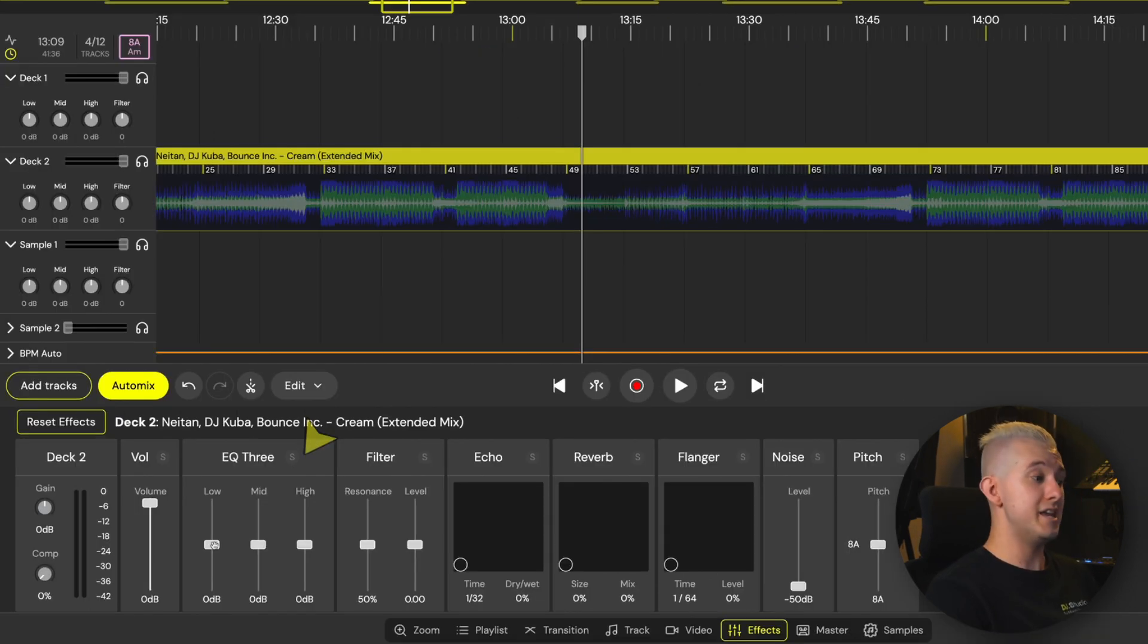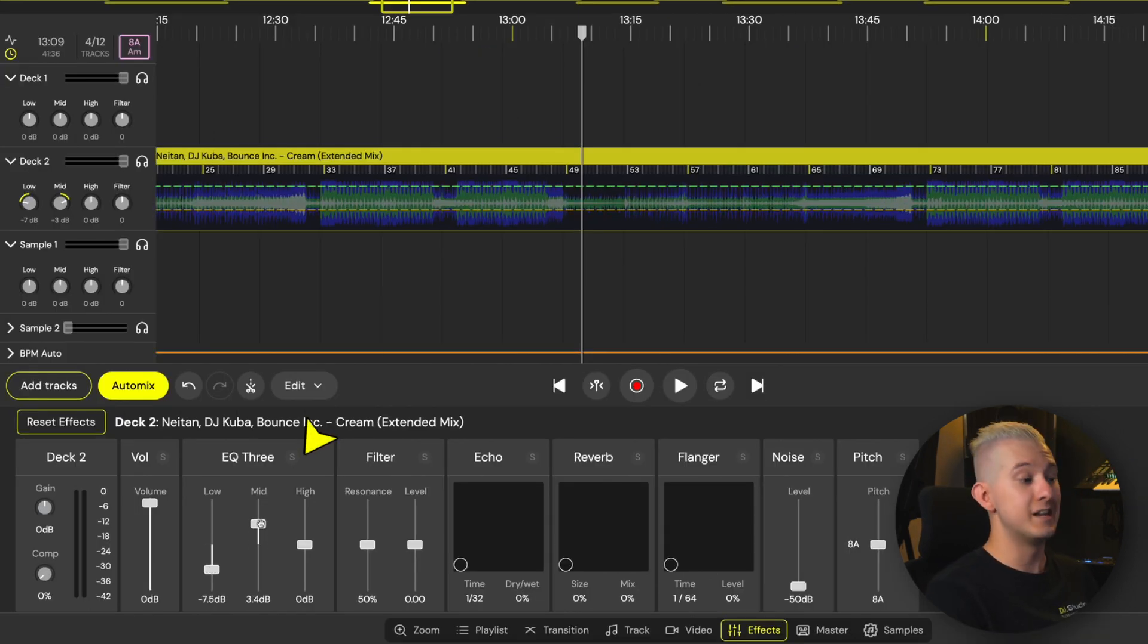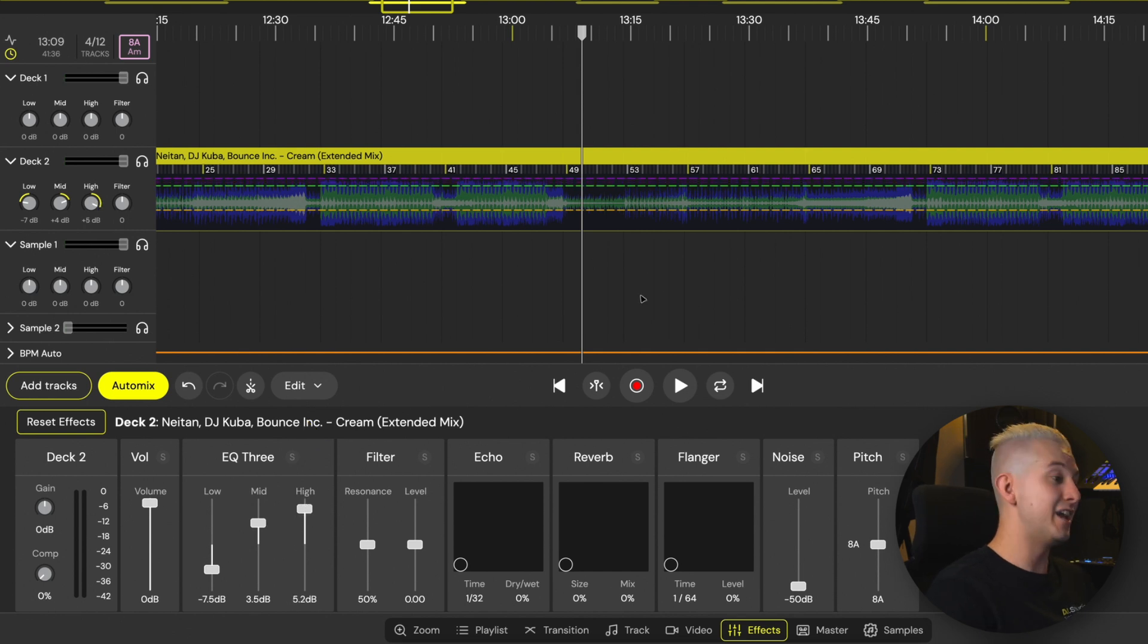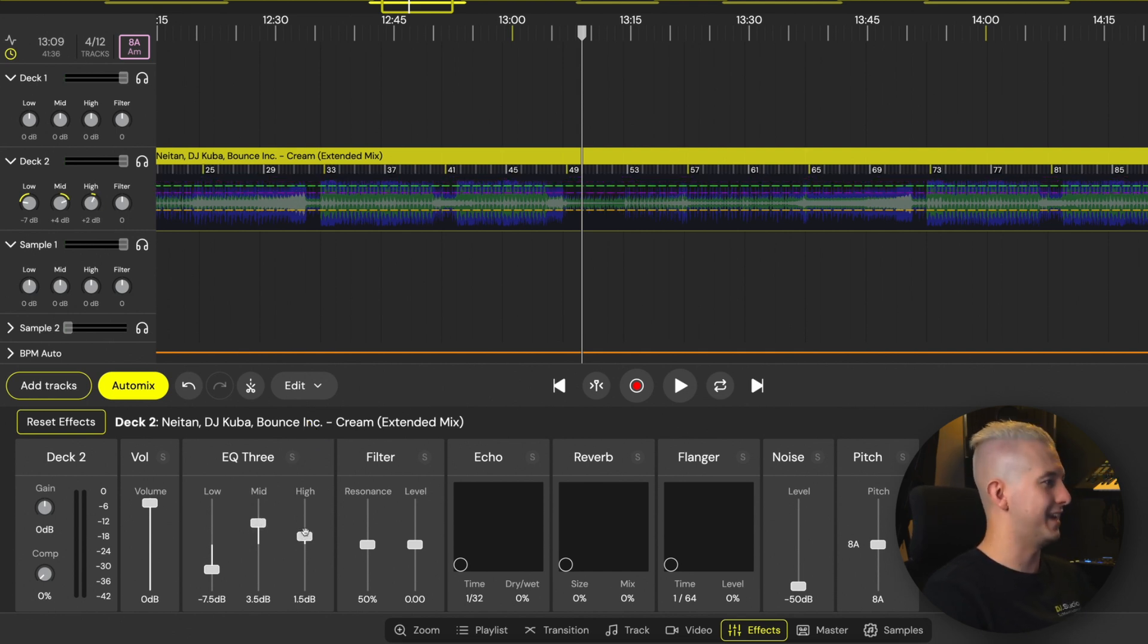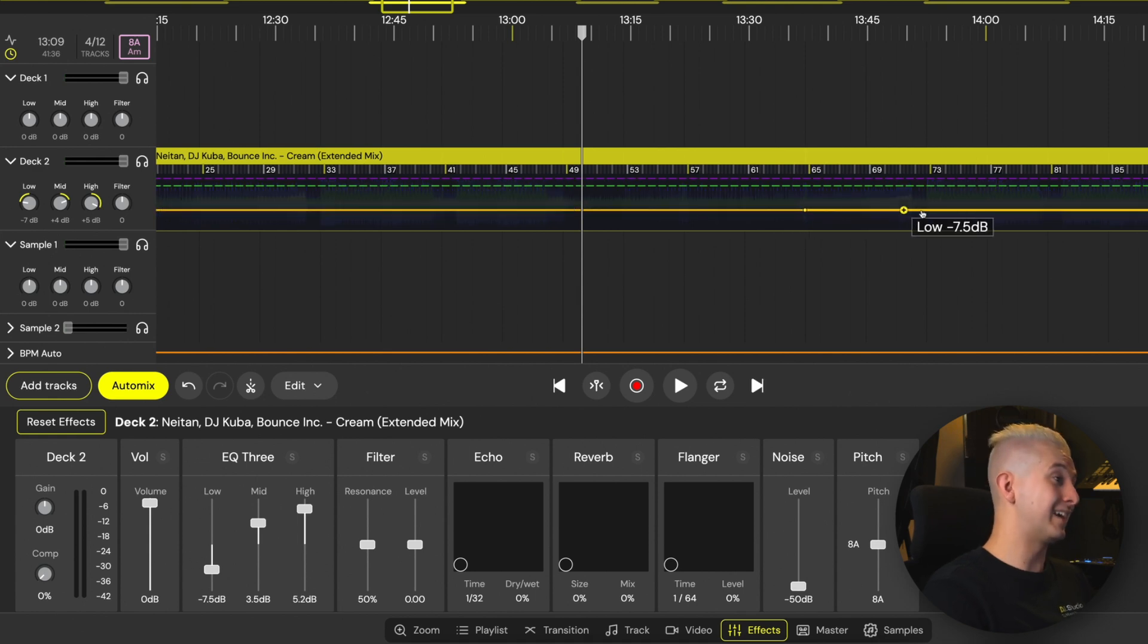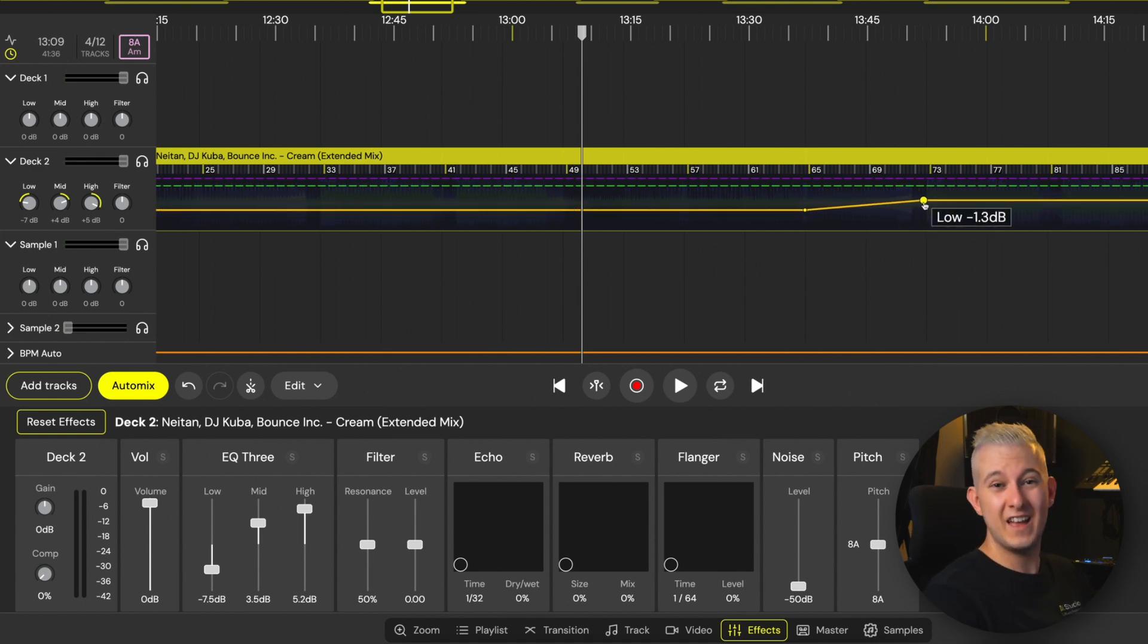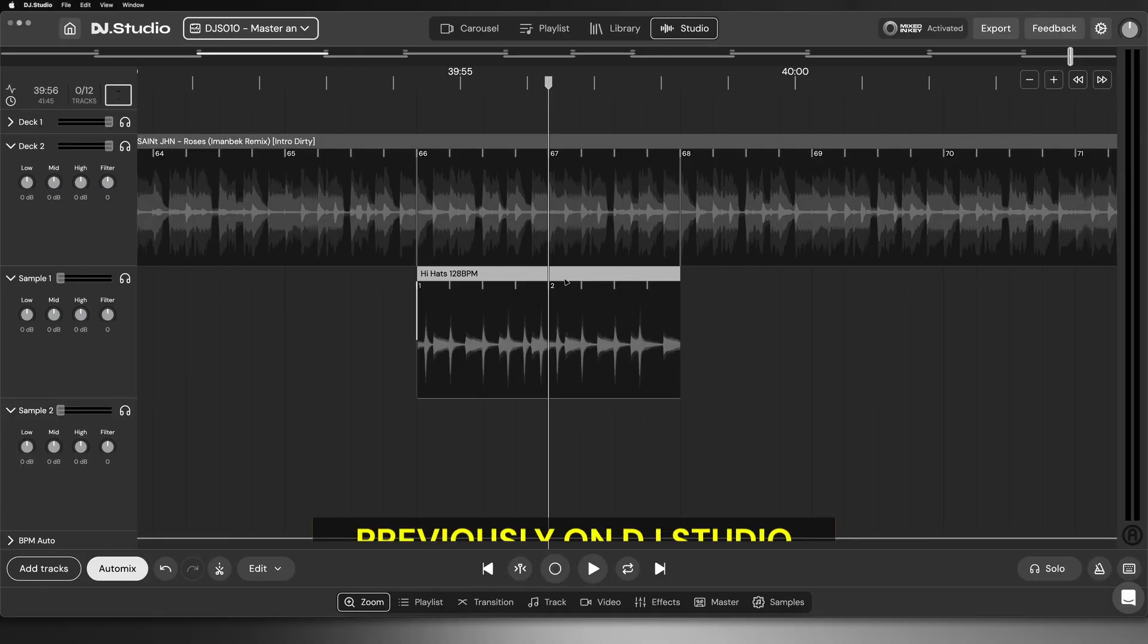We have the EQ3 featuring low, mid and high EQ controls. And again, we see corresponding movements in the dotted lines and the EQ dials on the deck. Of course, we can click these lines for any of our effects and automate them.